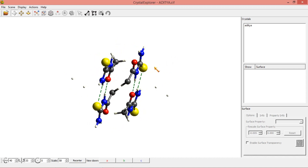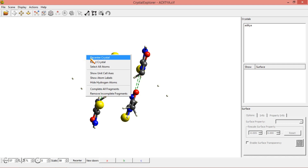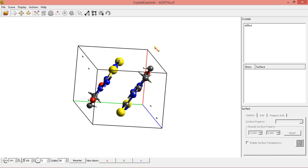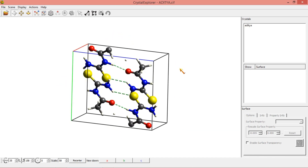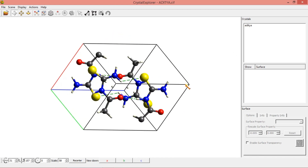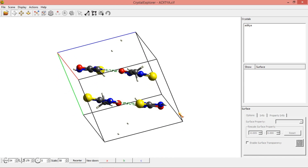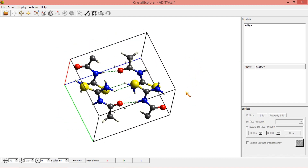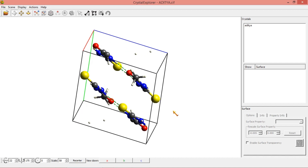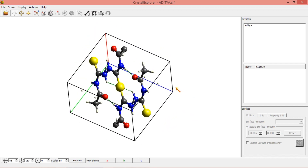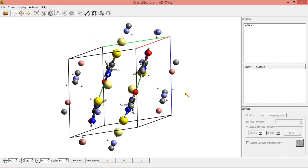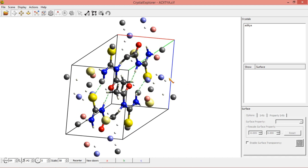I am showing the unit cell axes here. In a unit cell, you can see how many molecules are present in the intramolecular arrangement. If I want to increase this cell, I am clicking again and we can increase this.